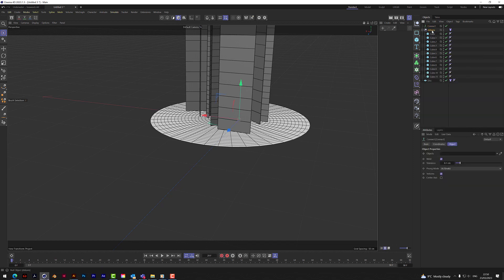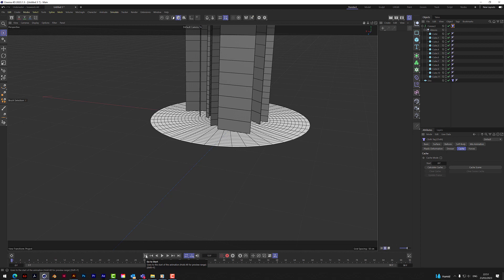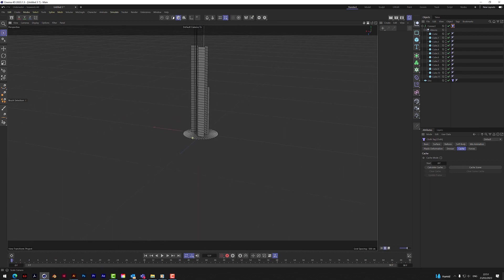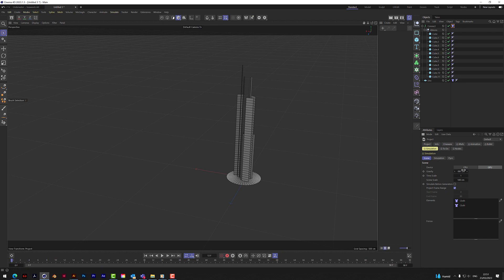There we go — you've got to connect all your objects together first. You can't just put them in a null; it doesn't seem to like that. Connect them and then you can add a cloth tag to them all rather than putting it on each separate one. They're all falling out of the scene which is no good, so go to Ctrl+D Project Settings and turn off the gravity — zero that.